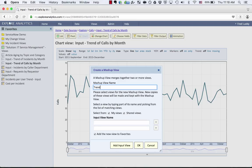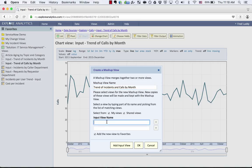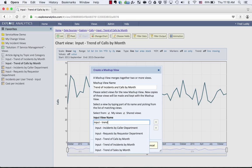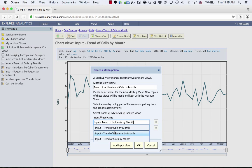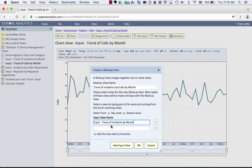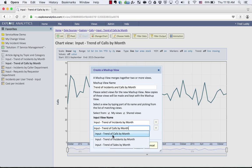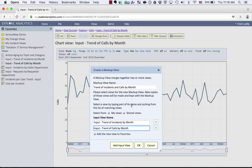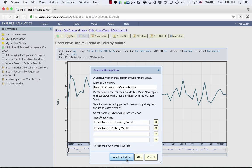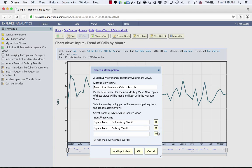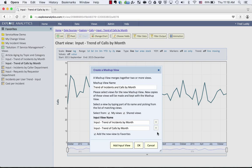So I'm going to call this trend of incidents and calls by month, and I'm going to select those two input views that we saw. So input trend of incidents and input trend of calls by month. You see that that's an autocomplete, so it looks and finds those for me. I can add additional views if I wanted to put in more information, but for right now we'll do incidents and calls by month.